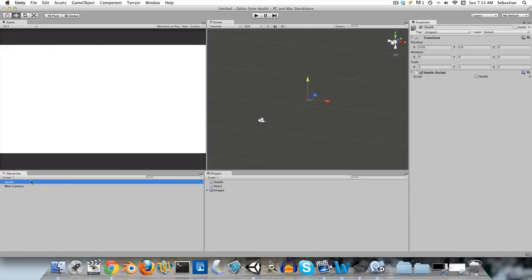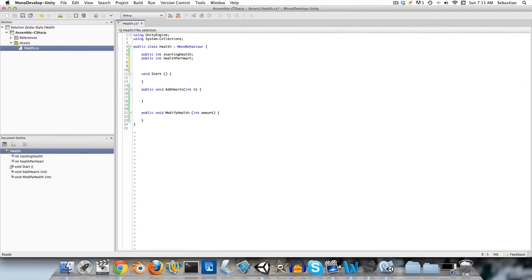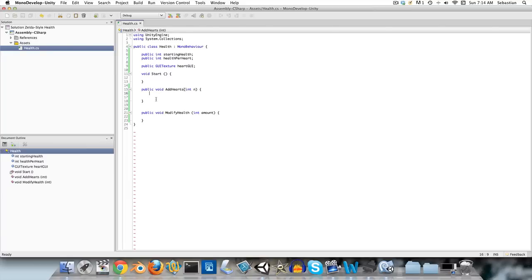If we go over into the inspector, you can see we can set these variables. We set this to 30 and 10 — now we know that at the beginning we want three hearts to appear because there are three units of 10 health. We're also going to need a reference to that prefab, so we say public GUITexture and call it heartGUI. In addHearts, we're going to want to instantiate this however many times n is, so we create a loop: set integer i to 0, while i is less than n, incrementing i by 1 each time.